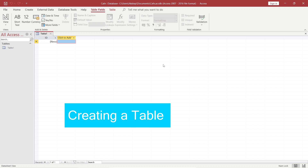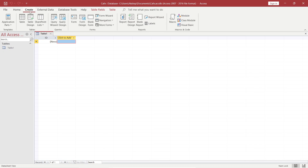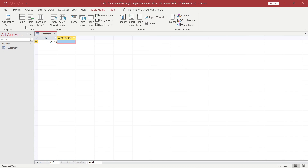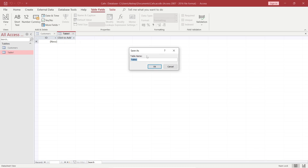If you want to create a table, we can create it by going to Create from the top menu — you will find it here in the ribbon: Create Table. But since I have one table here already, I will just right-click and save it, and give it the name 'customers'. Then I will click OK. For one more table, I will go to Create and then Table. You can see that one more table has been created. I will right-click it, save, and give it the name 'orders', and click OK.